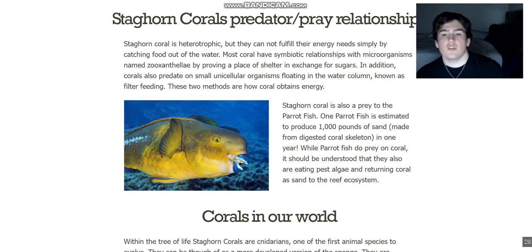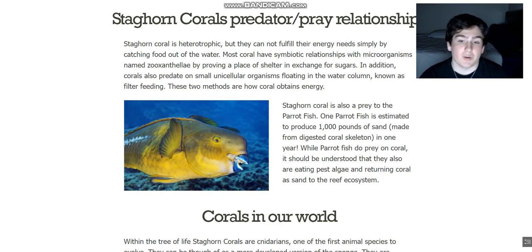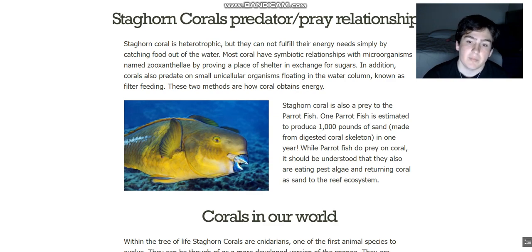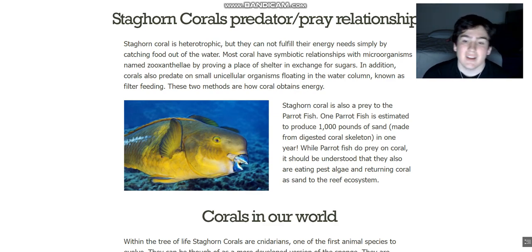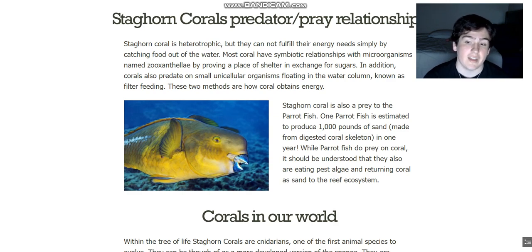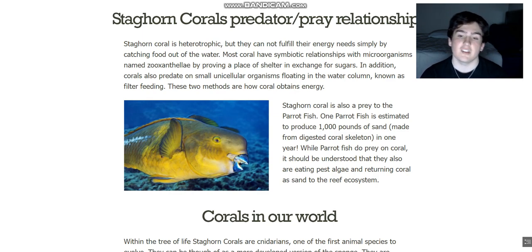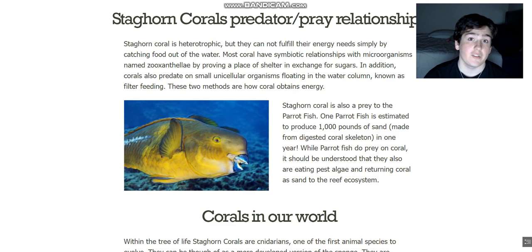The corals are also able to catch some food out of the water as a supplement, and through these two methods corals obtain a majority of their energy. Staghorn corals are also prey to many different kinds of fish and microorganisms that feed parasitically. Today we'll look at the parrotfish — one parrotfish is actually estimated to produce a thousand pounds of sand via eating the coral, crushing it up, and releasing it as sand.